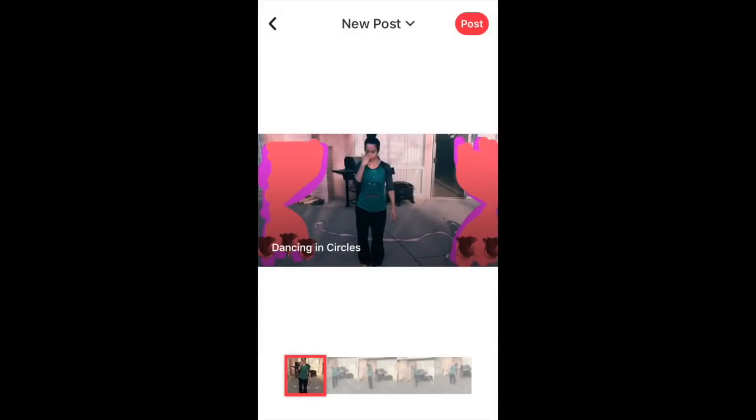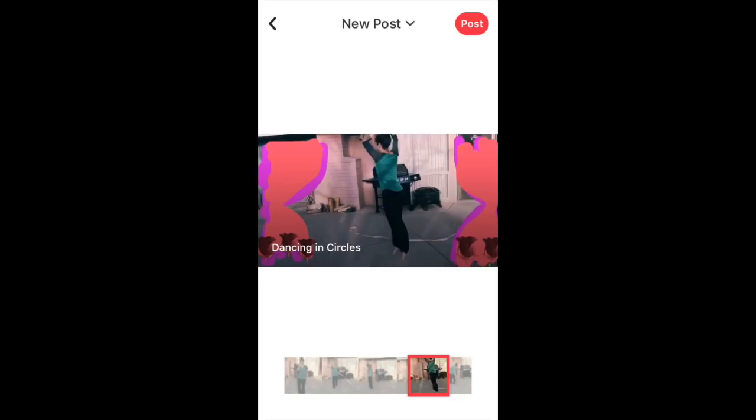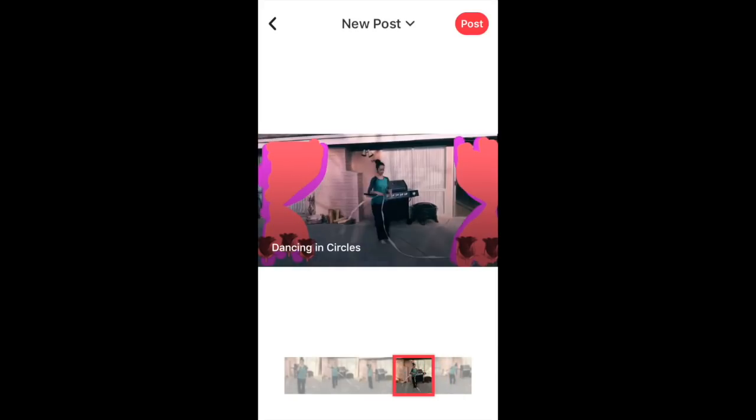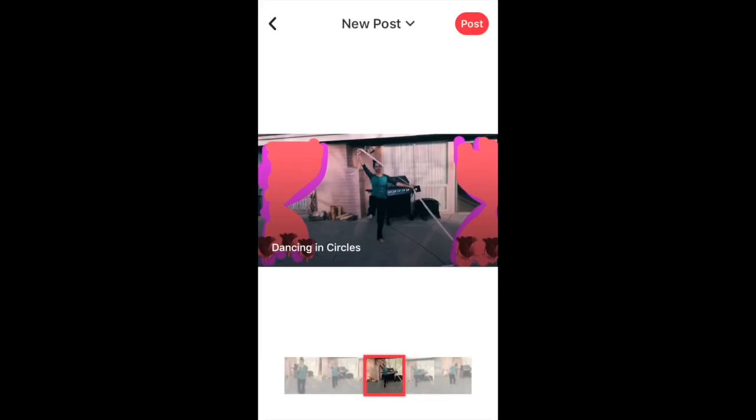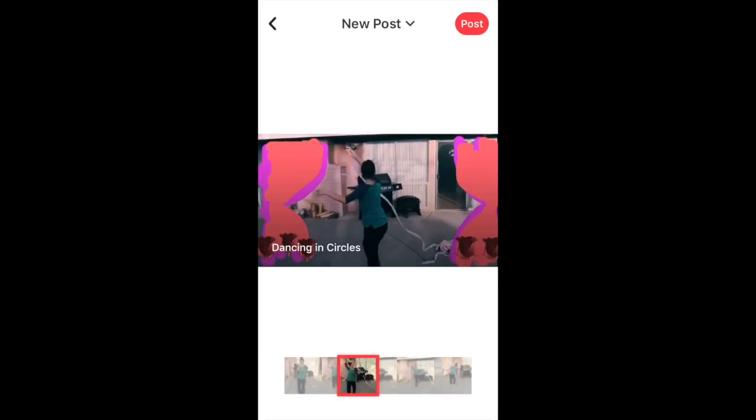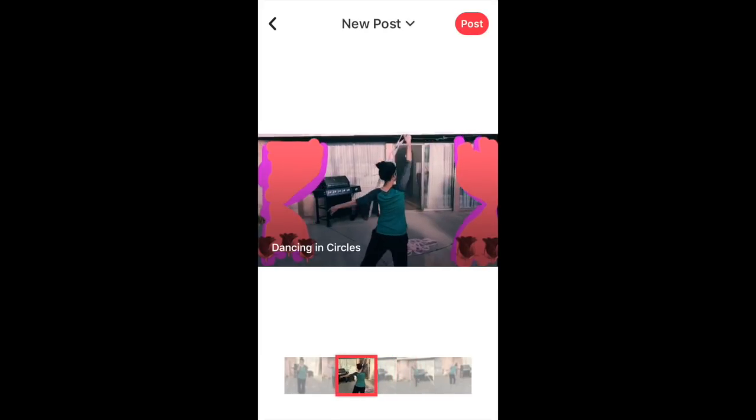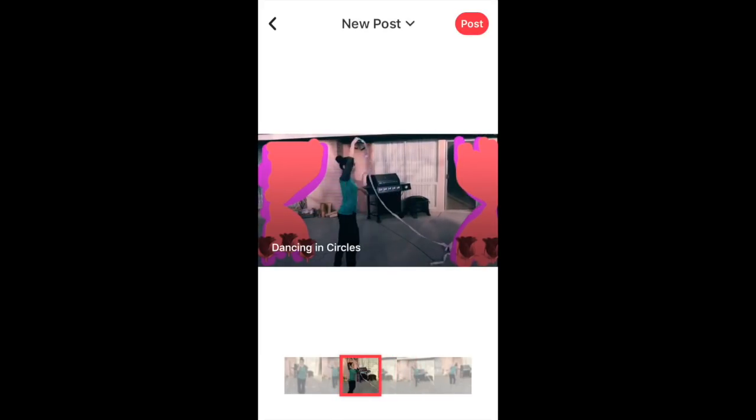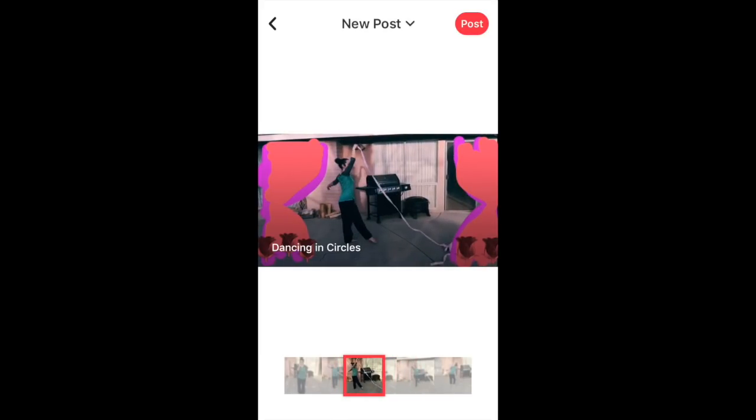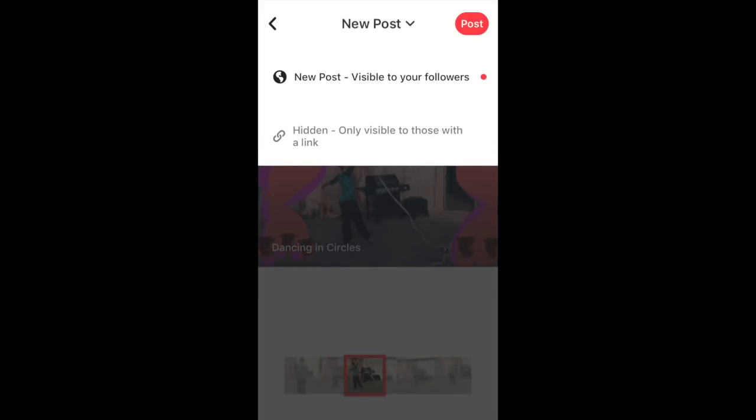All the way down at the bottom you see the square highlighted in red. This is where you can actually change what is going to be the thumbnail image that shows in the home feed as people scroll through to look for different videos to watch. So let's say we're going to select it to be this little move here. At the top where it says new post, we'll press on that. You have two choices.